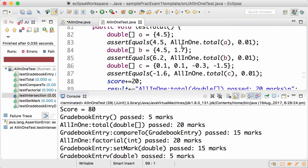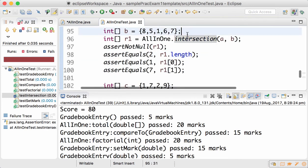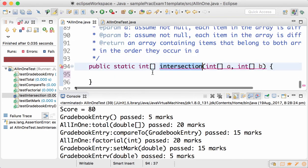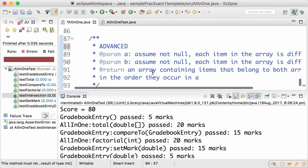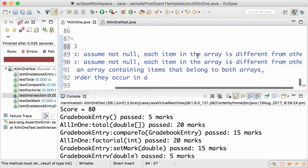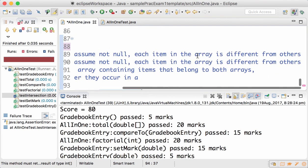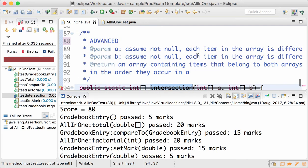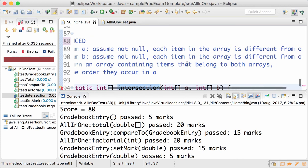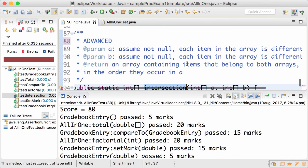Has two items: first item is 1 and second item is 7. If you read the specs carefully, a lot of information can be derived from that. Assume that a is not null, each item in the array a is different from the others, similarly for b. Return the array containing items that belong to both arrays but in the order that they occur in a.